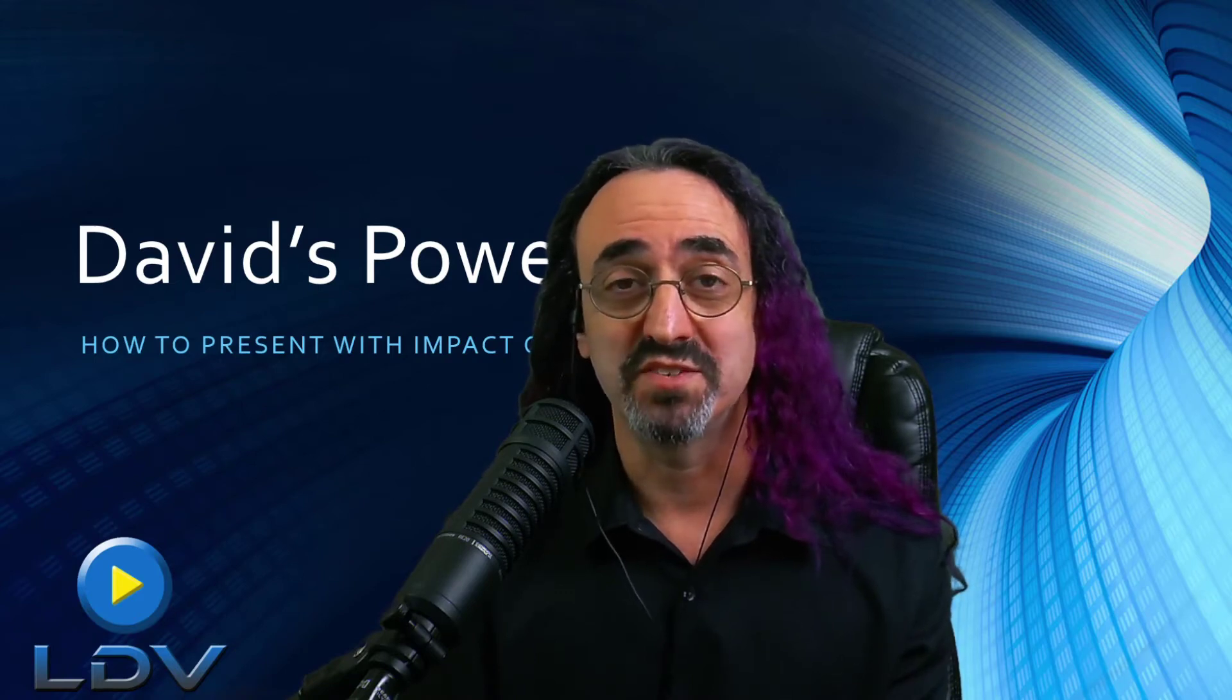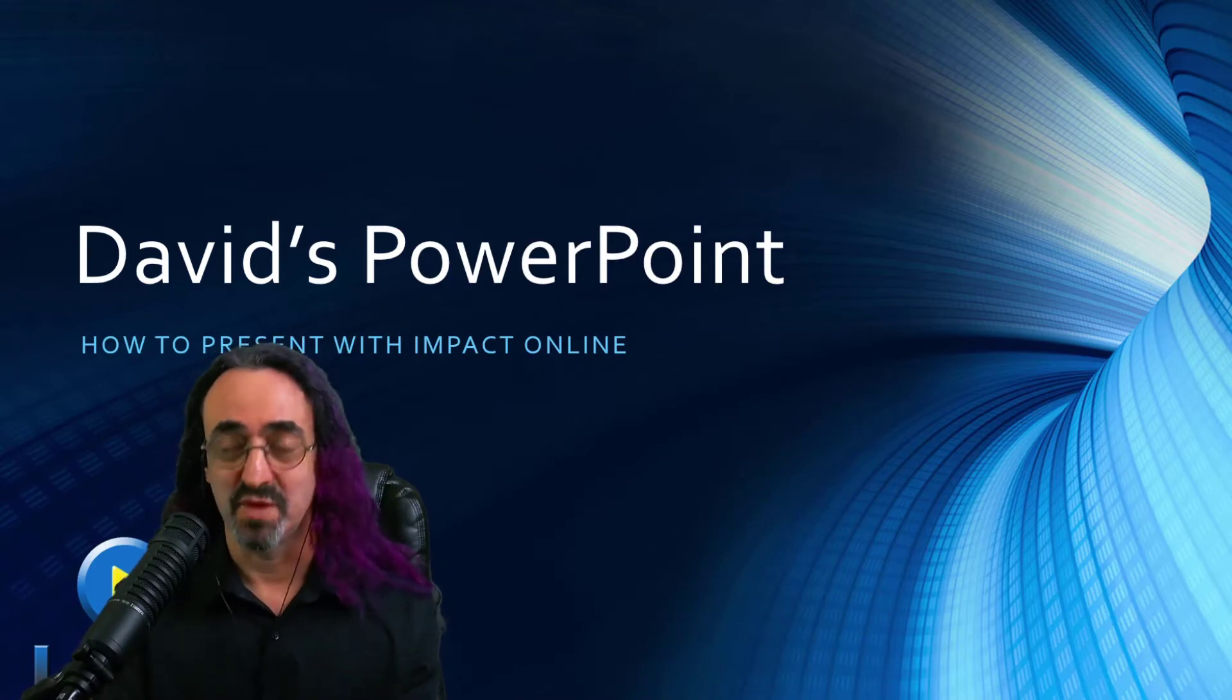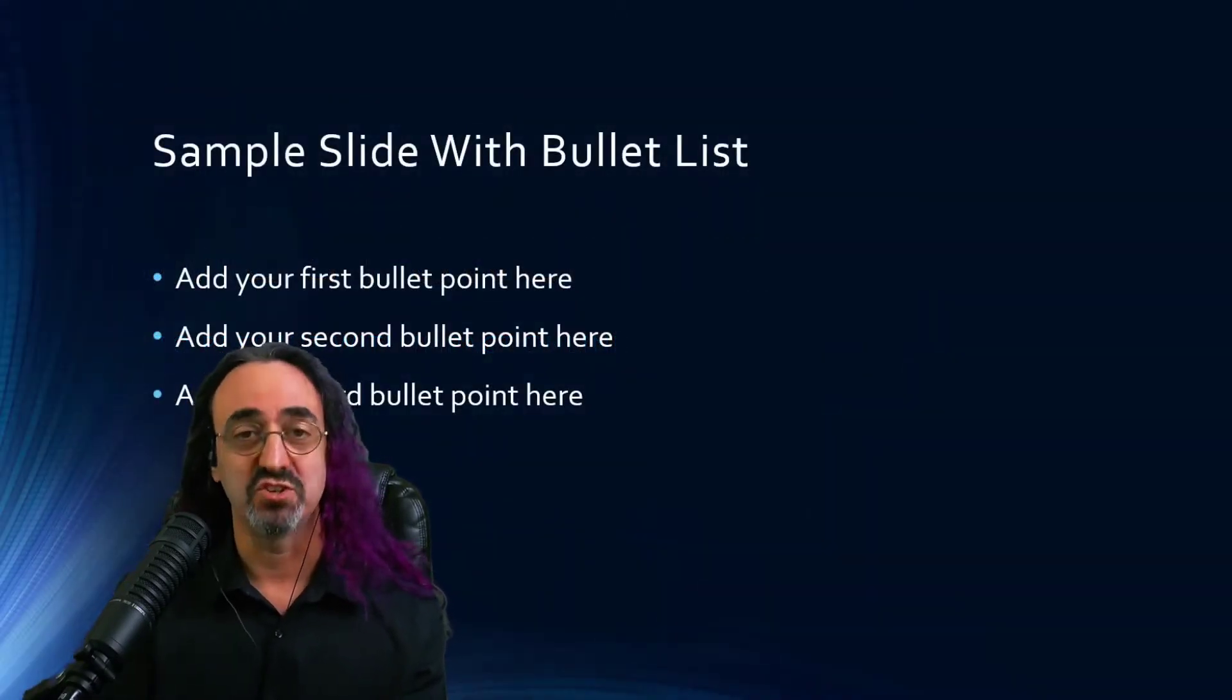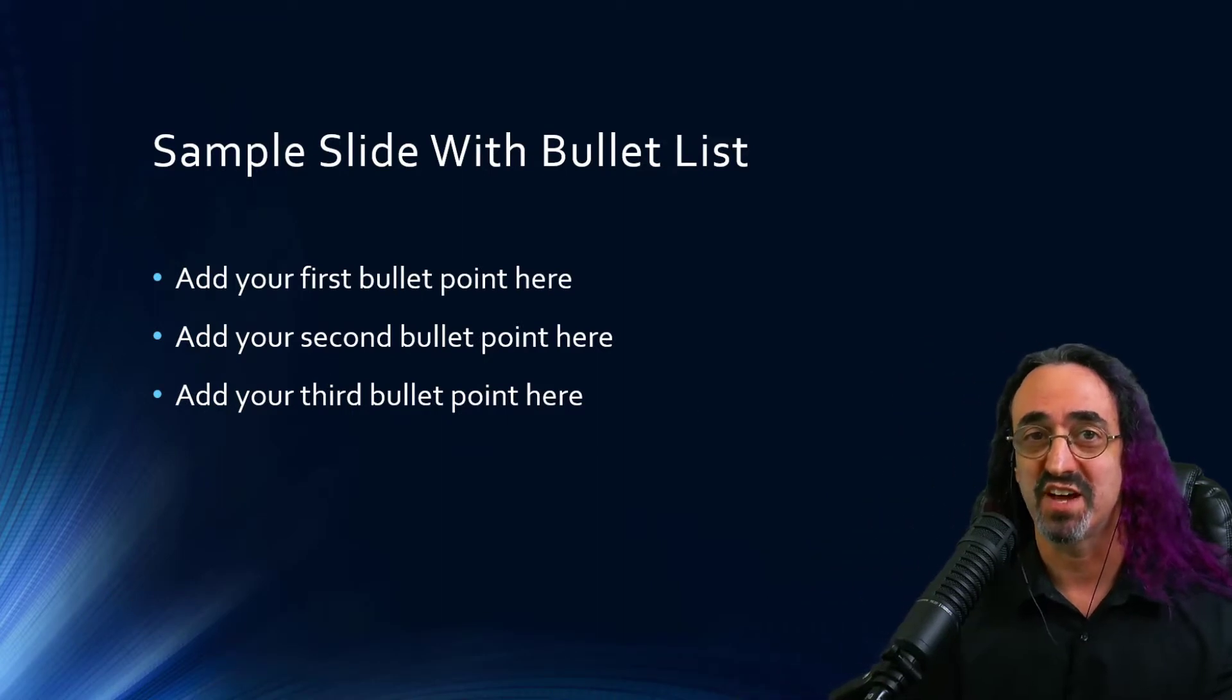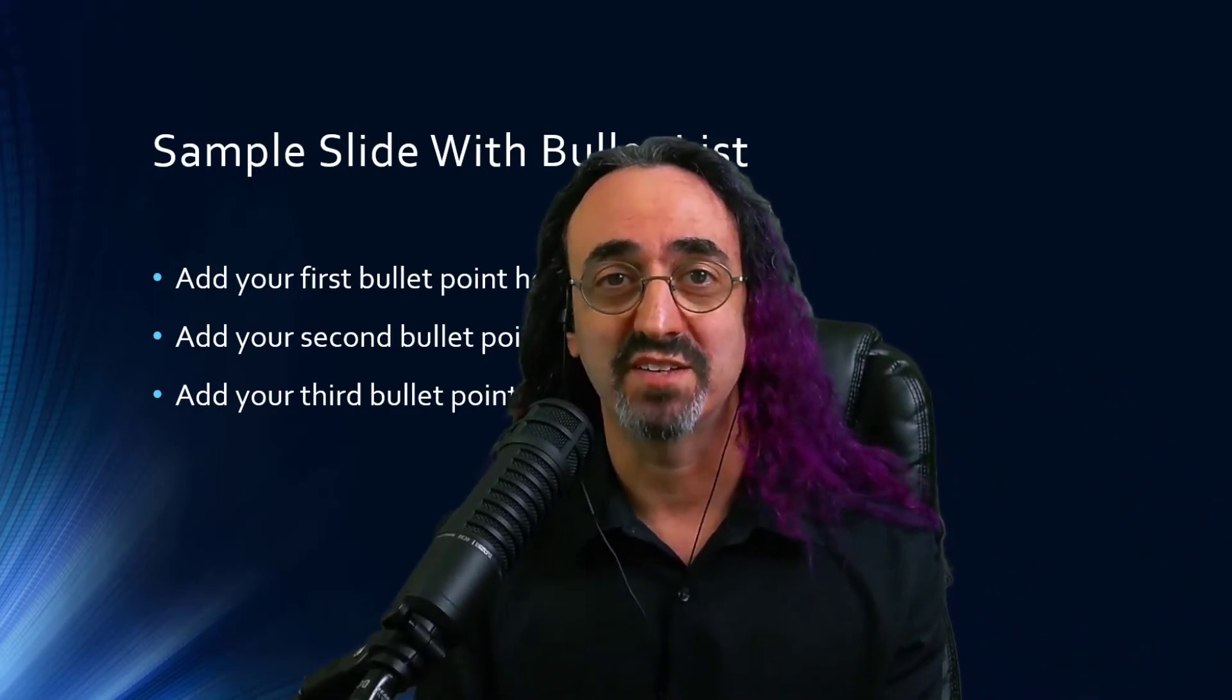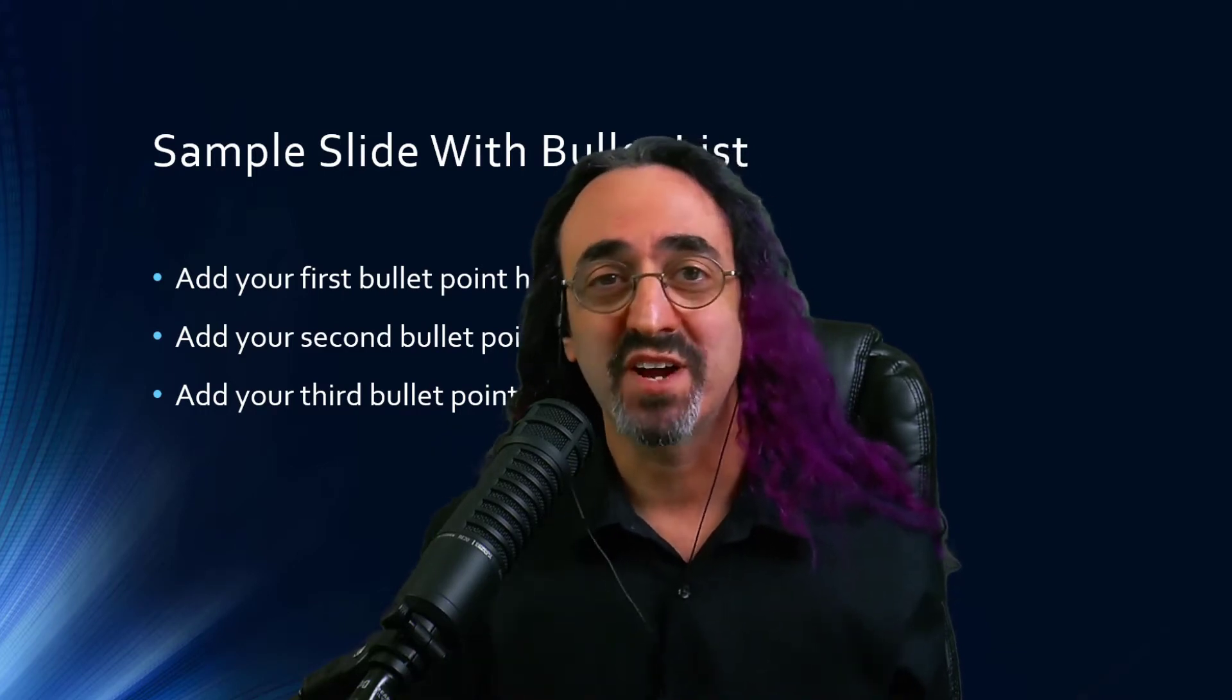And the ability to move things in OBS doesn't just apply to backgrounds and graphics. I could even move myself. So as I'm going through my presentation I could make myself smaller so you could see my PowerPoint, and if I happen to be in the way I could just move myself over to the other side and at any time make myself full size for more impact.